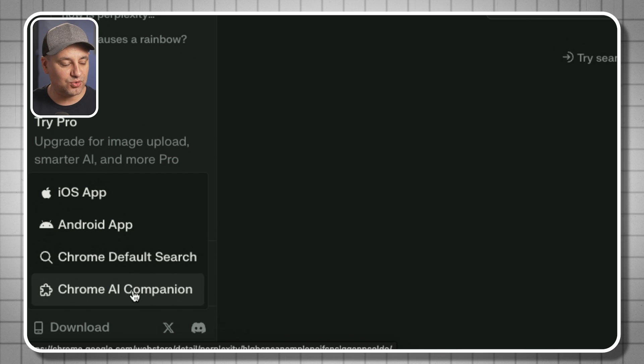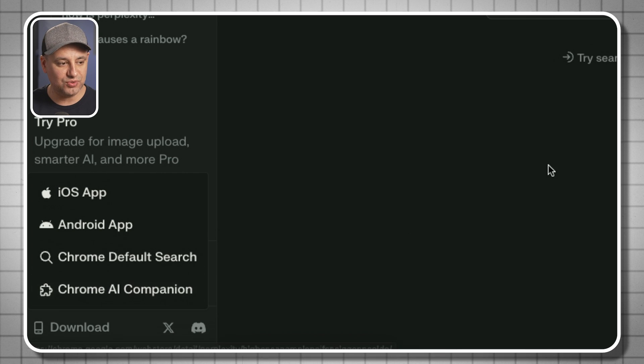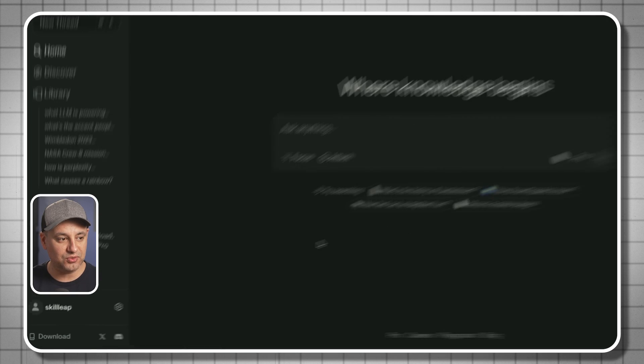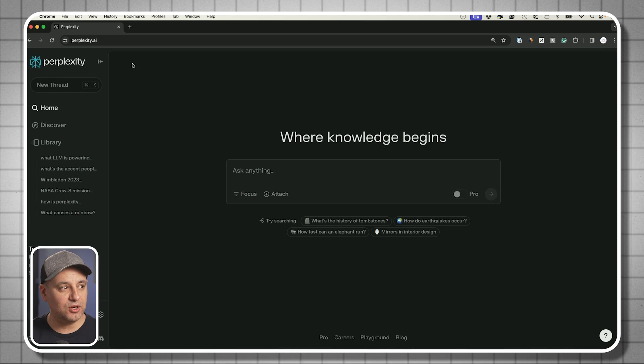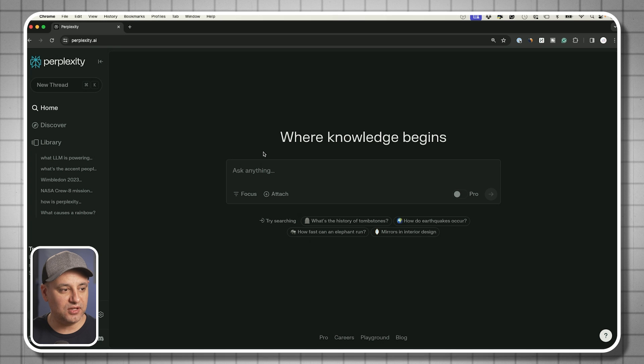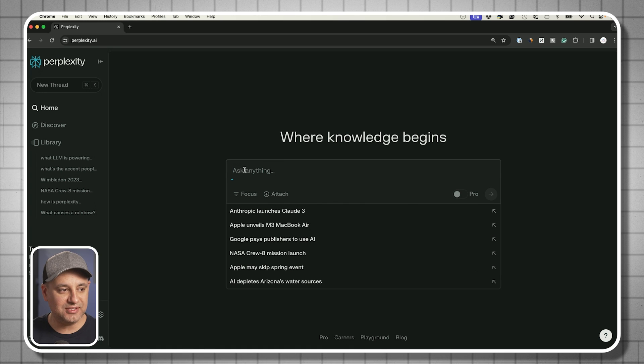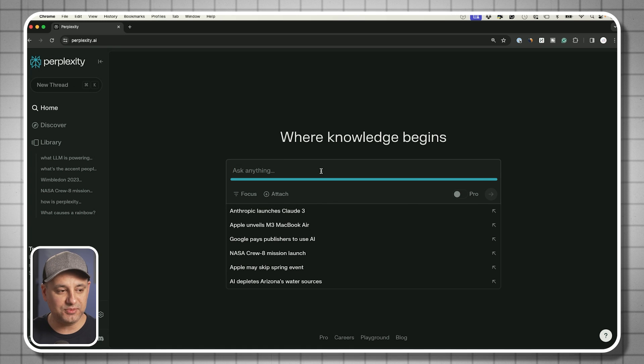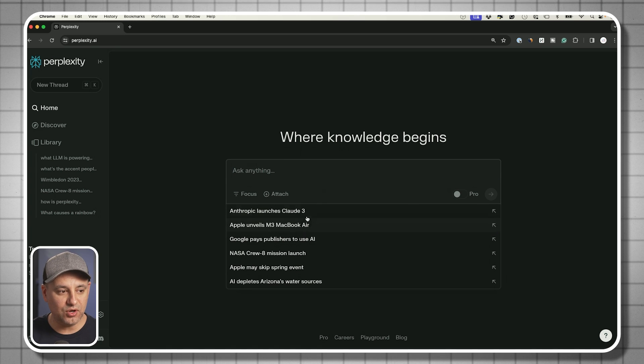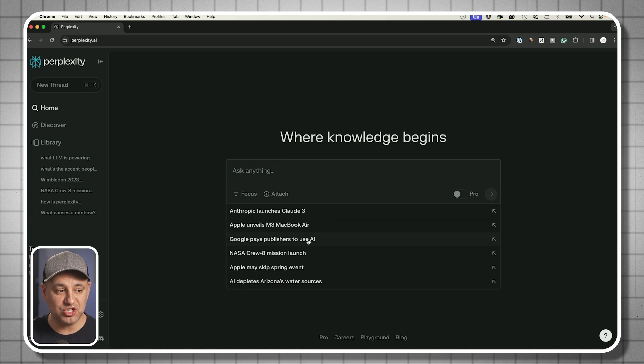They have a Chrome extension too if you're using Google Chrome. For this video, we're going to focus on the website. To get started, this is where your prompt goes and it also gives you suggestions.